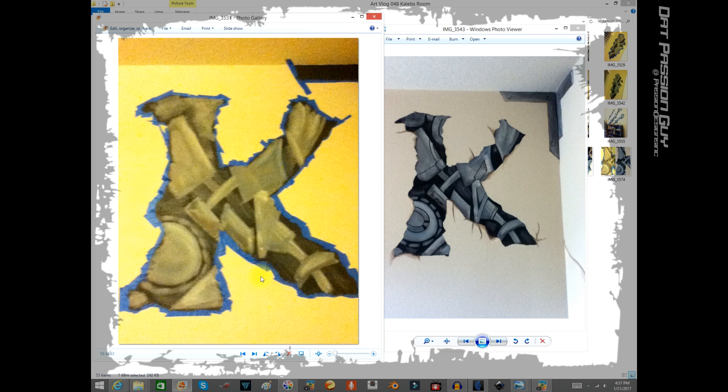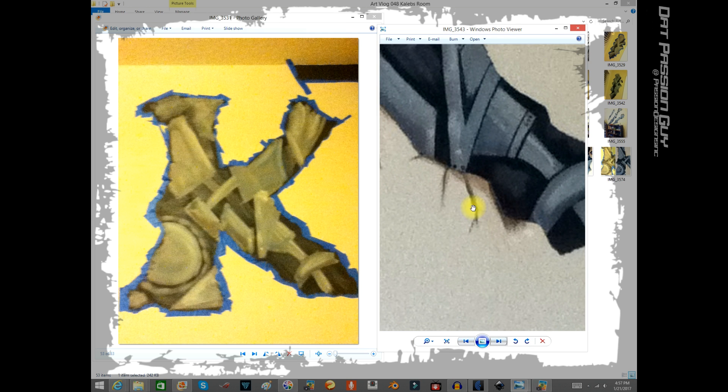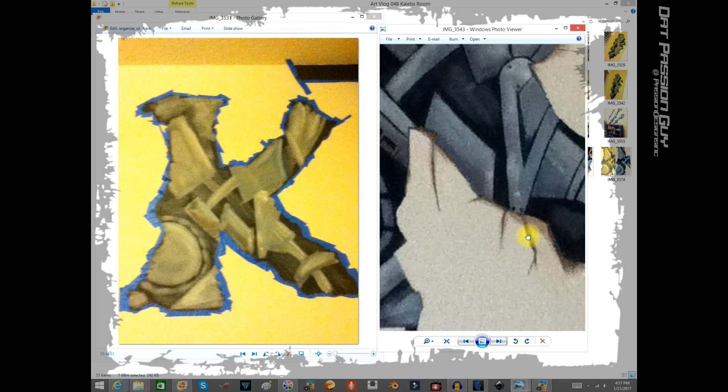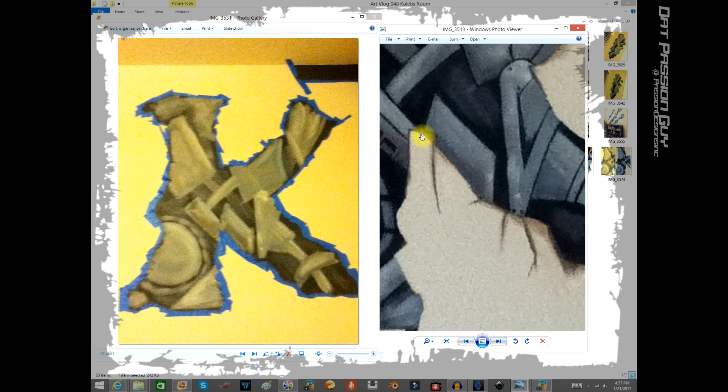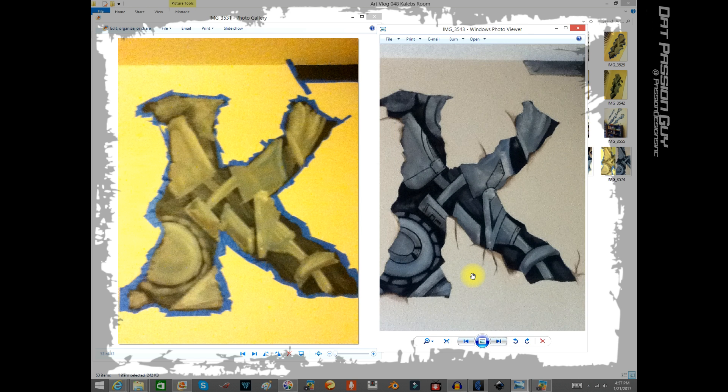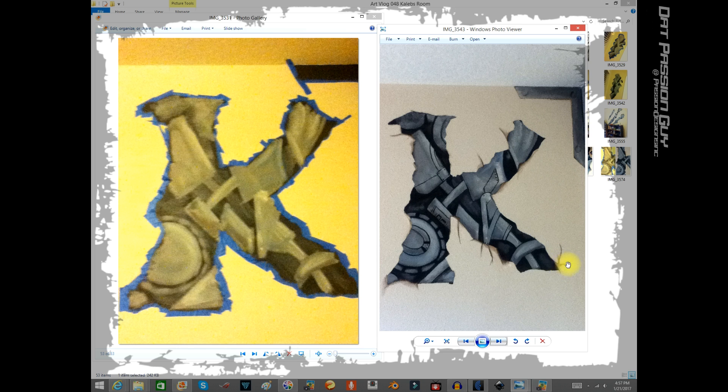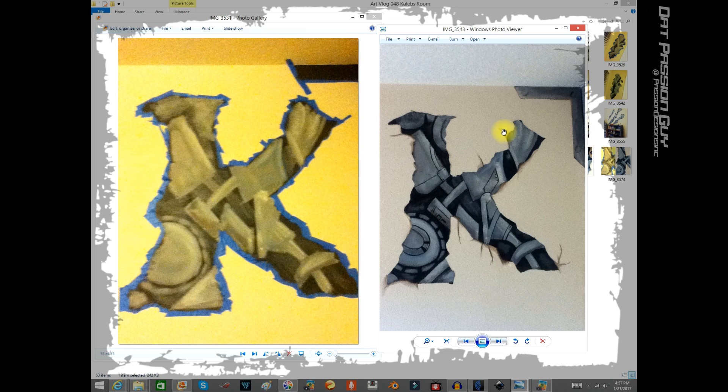After I removed all the blue tape, I went back and started adding some shading, adding some cracks in the wall to the sheetrock, trying to make it look like there's a hole in the wall.